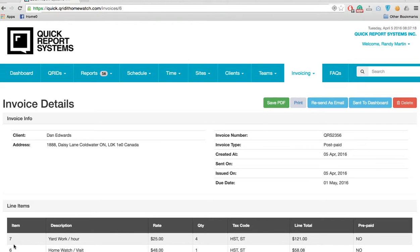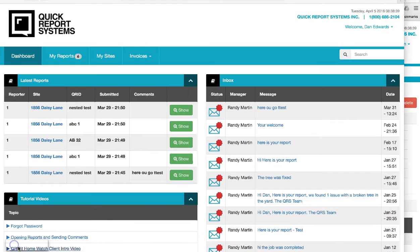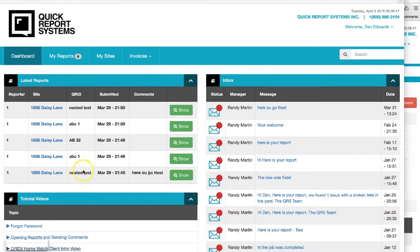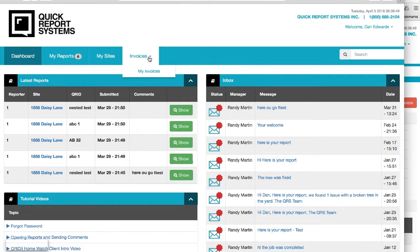So we're at the client's dashboard. Your clients receive notification that they have a new invoice. They go into invoices, they choose my invoices.